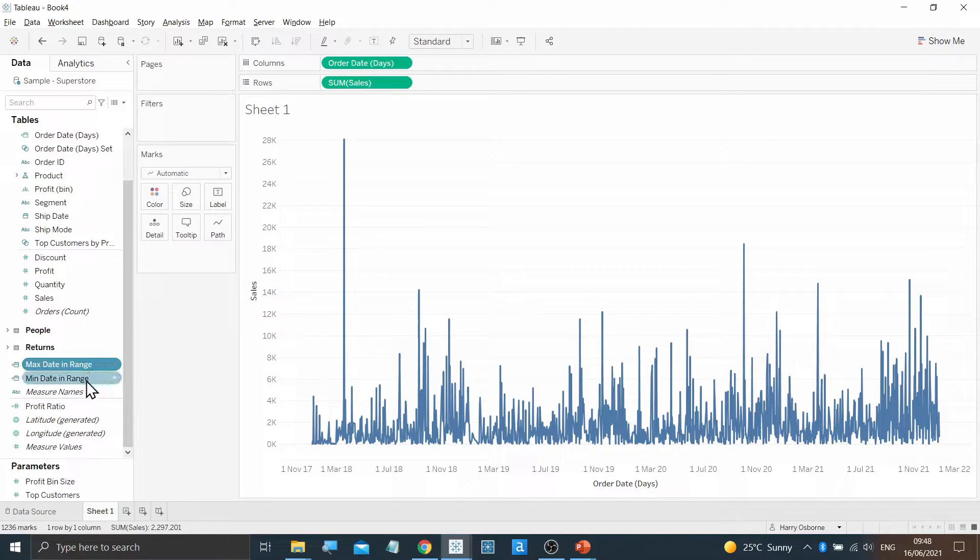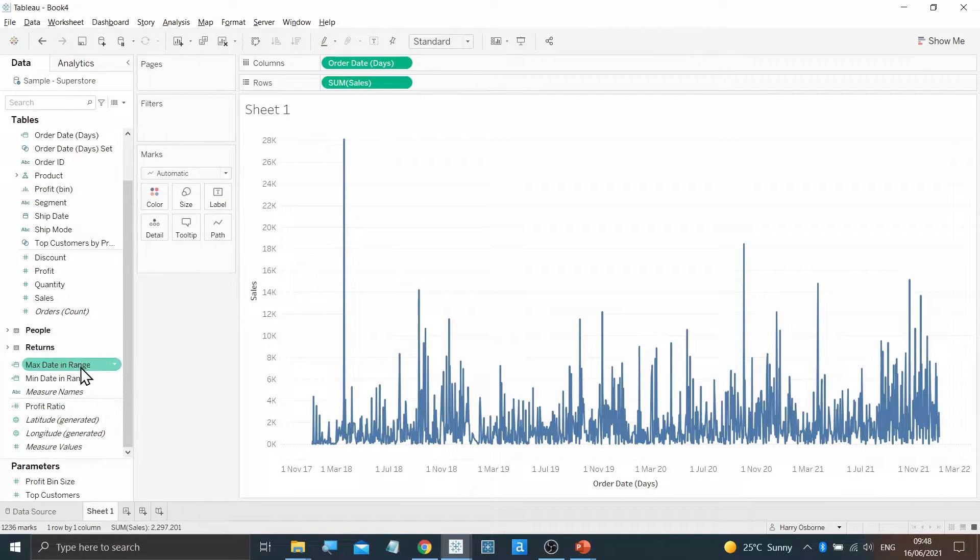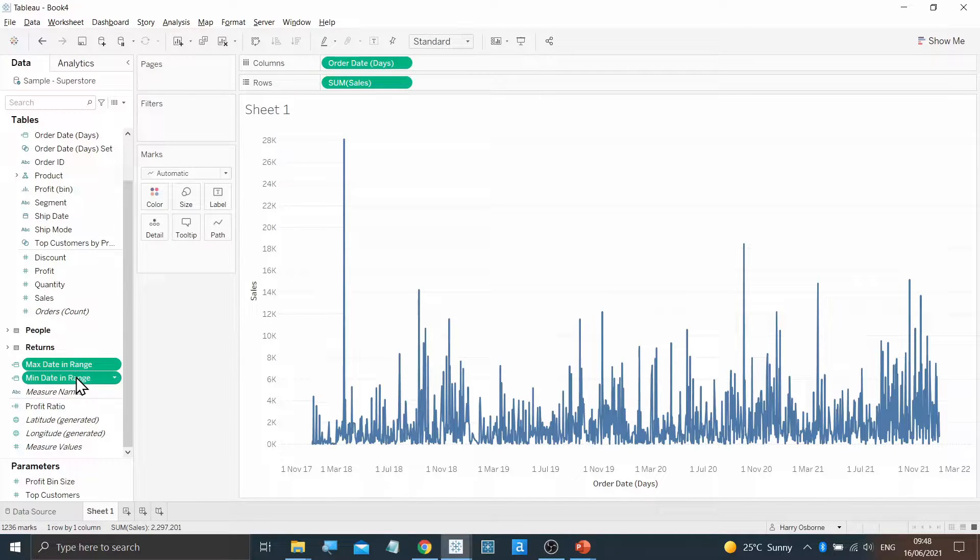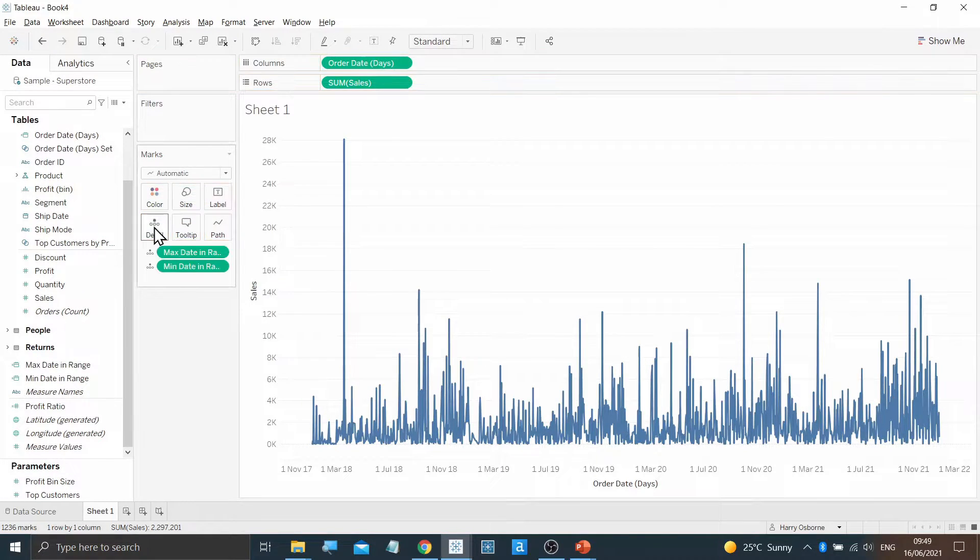I'm then going to convert these two new calculations to Continuous and then right-click and drag them both onto Detail.